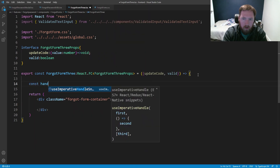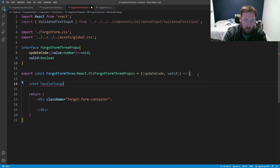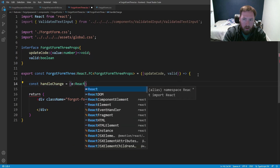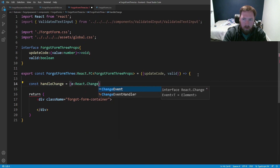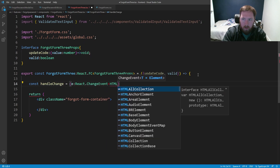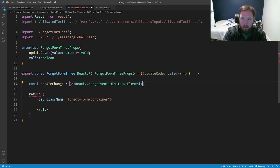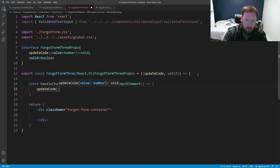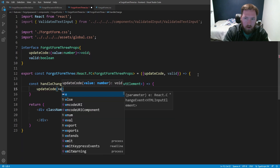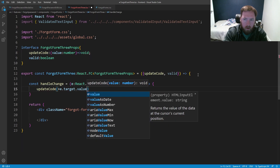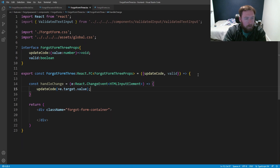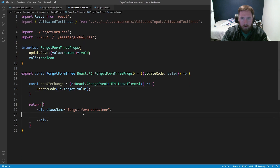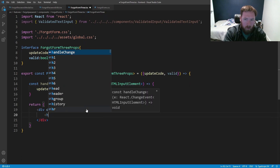The handleChange is connected to our validated input — it's a React.ChangeEvent for an HTMLInputElement. It calls updateCode with the plus sign to convert the string value to a number using e.target.value. If they put in something that's not a number that'll probably break, so we'd want to account for that, but we'll leave it for now.